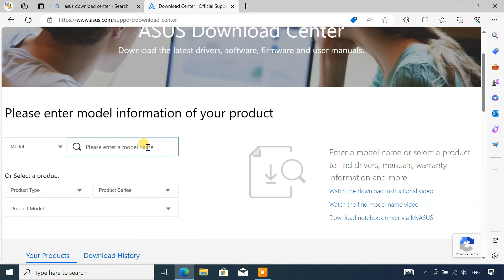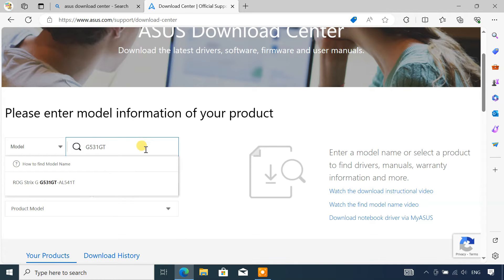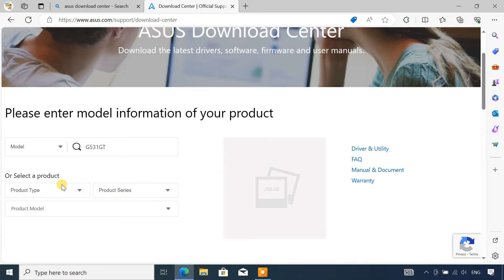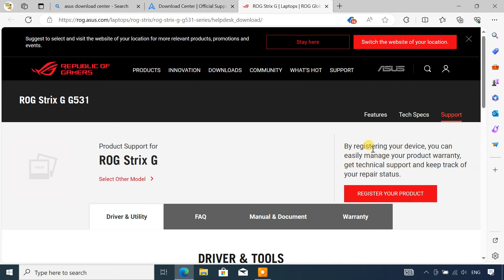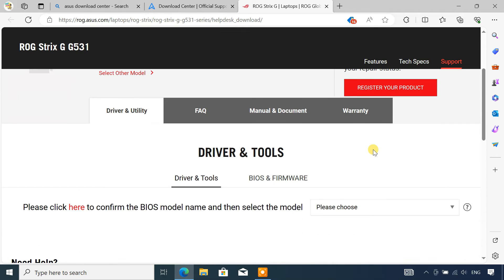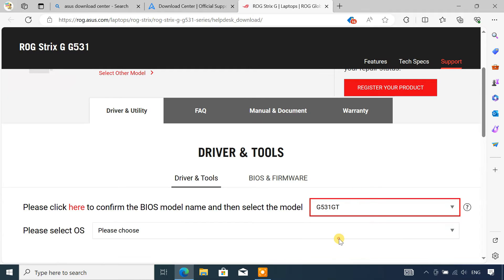Now here, I'll type in G531GT and select the corresponding result. Then click on driver and utility on the right. Now it will take you to this page. Here, select your model and Windows version.